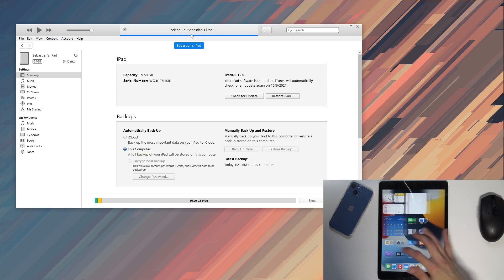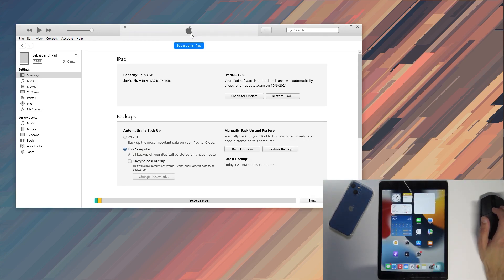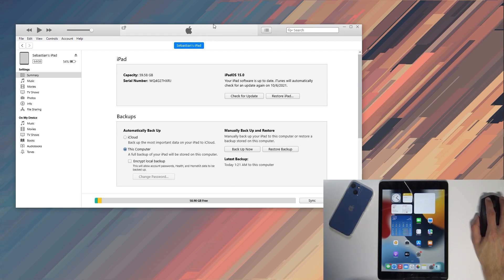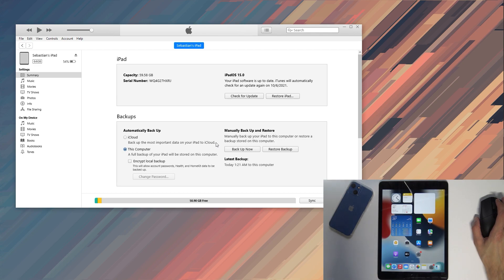This is basically a freshly reset device so there is nothing really that I'm backing up to be honest. But the process is the exact same. This is just going to be way quicker than it's going to be for you if you have any applications installed already.